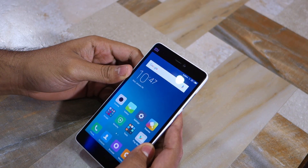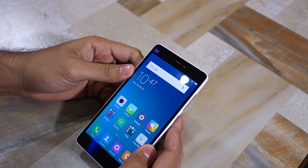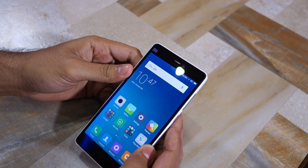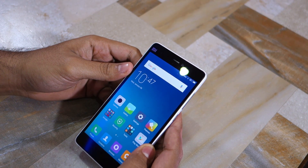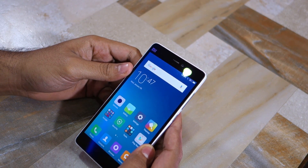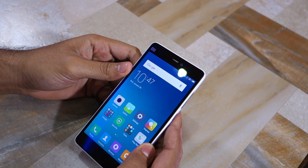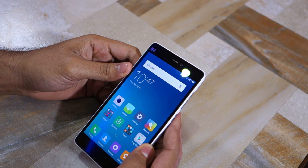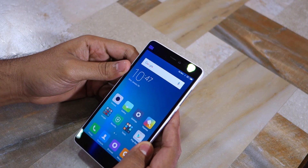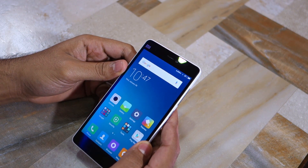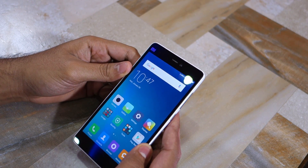Another new feature in MIUI 7.1 is Mi Drop — it is essentially Xiaomi's take on Apple's AirDrop. It allows you to quickly transfer files between nearby devices using Wi-Fi, making the process faster and more convenient compared to sending files over Bluetooth.